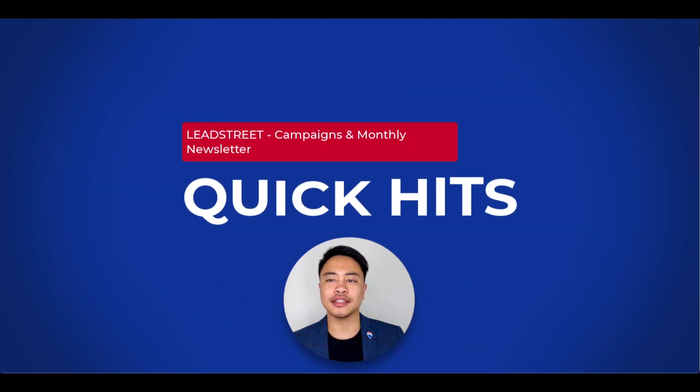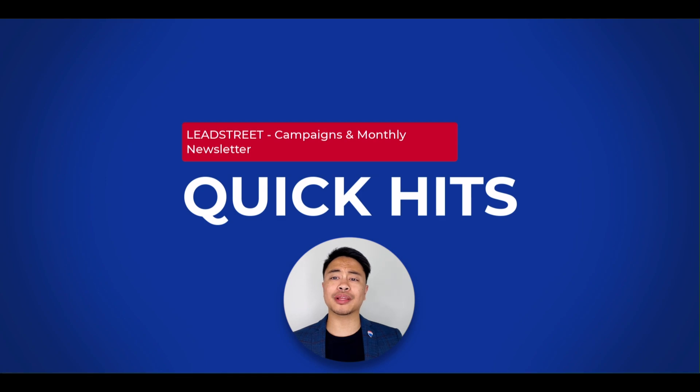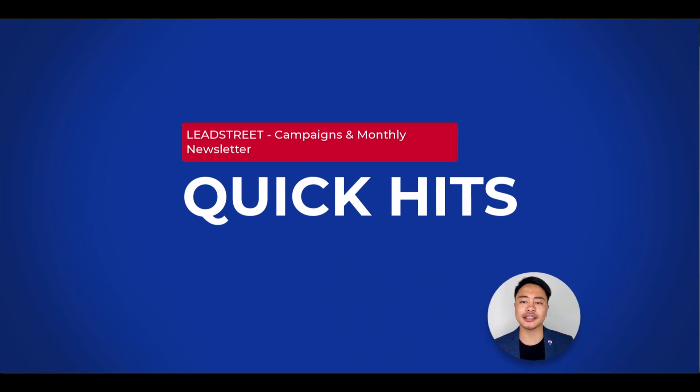Hi everyone, welcome to Quick Hits for RE-MAX Technology. This video will be going through the campaigns and monthly newsletters in Leadstreet.